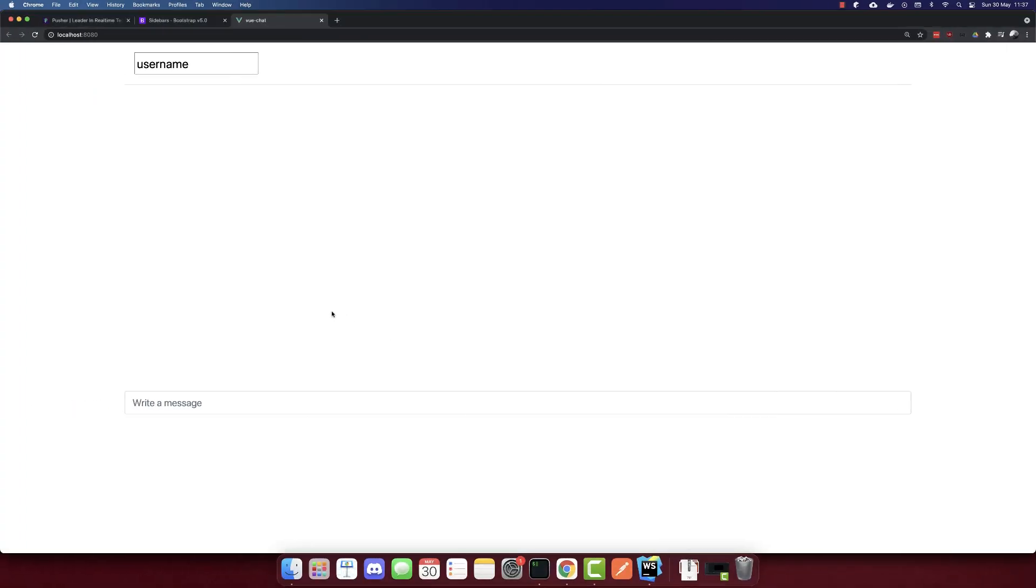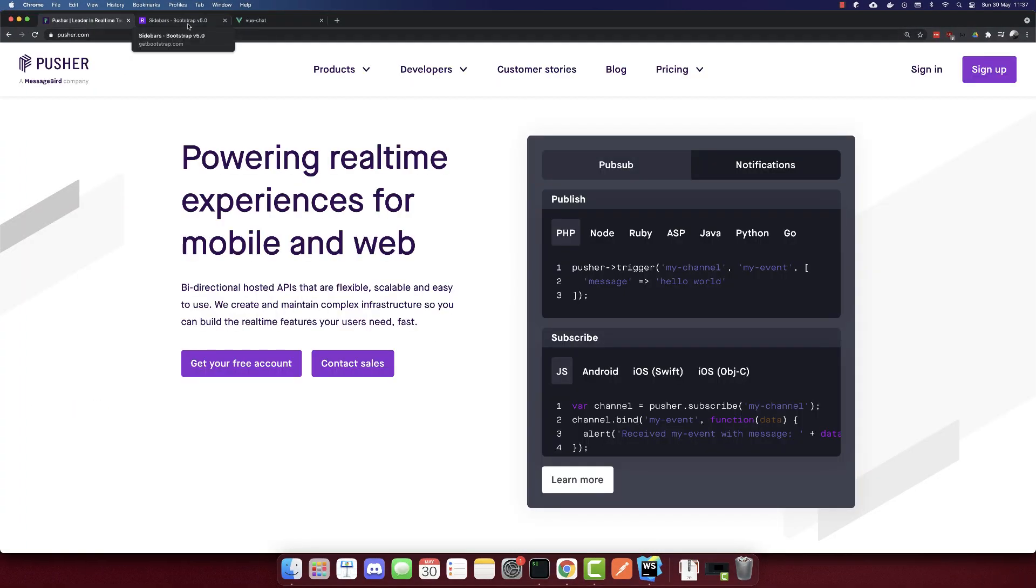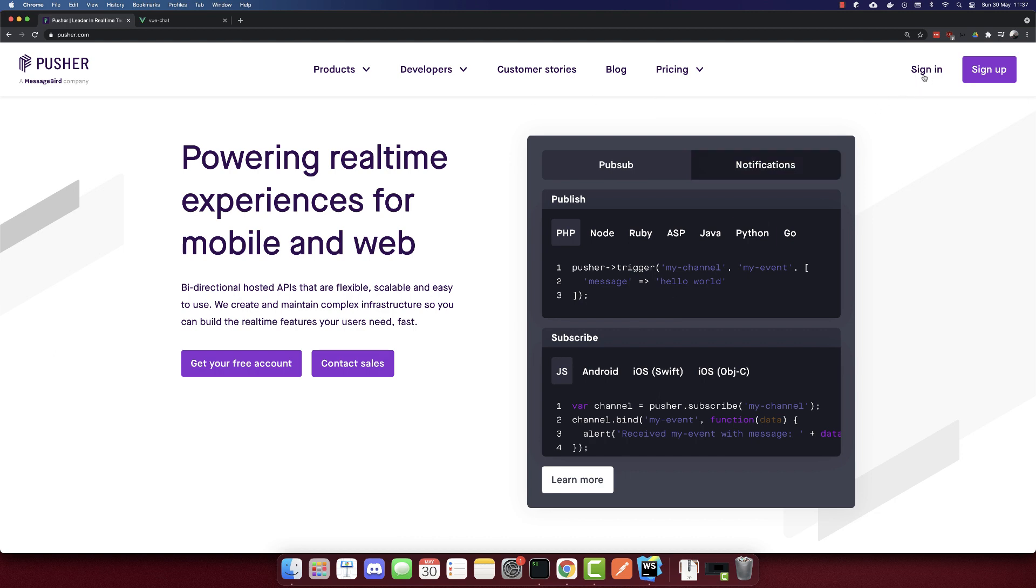Now what is left is to add Pusher. So before we sign in for Pusher, make sure to have built the backend. If you haven't built the backend, don't continue because the backend is required. Now that you have built the backend, let's sign in.